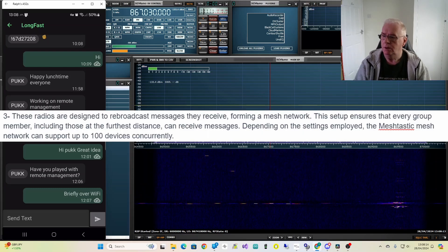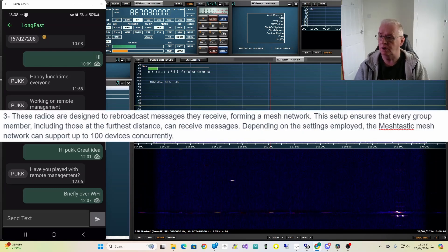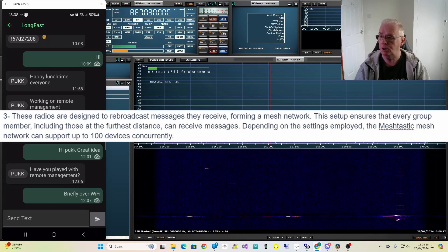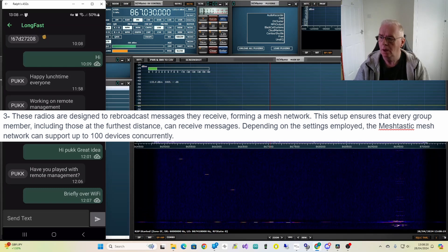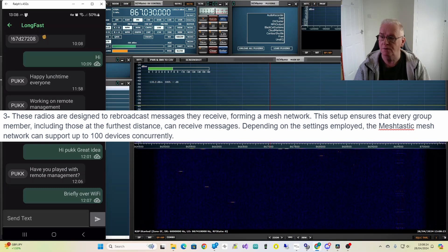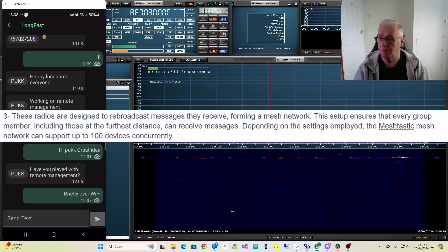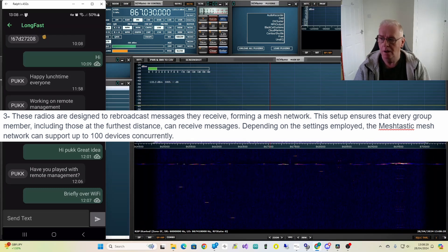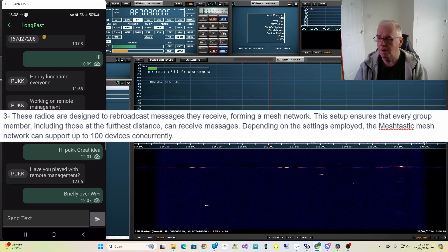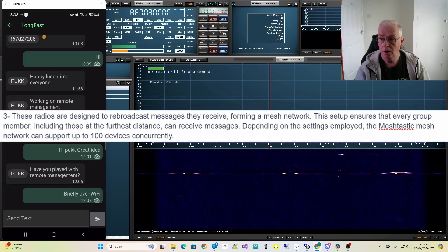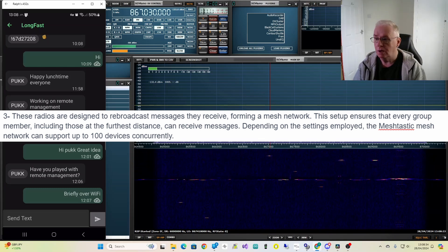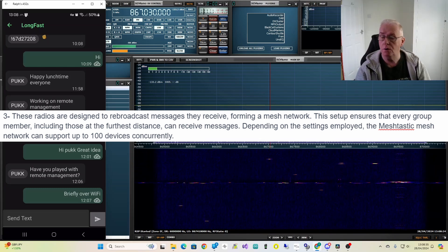Thirdly, these radios are designed to rebroadcast messages they receive, forming a mesh network. This setup ensures that every group member, including those at the furthest distance, can receive messages depending on the settings employed. The Meshtastic mesh network can support up to 100 devices concurrently.